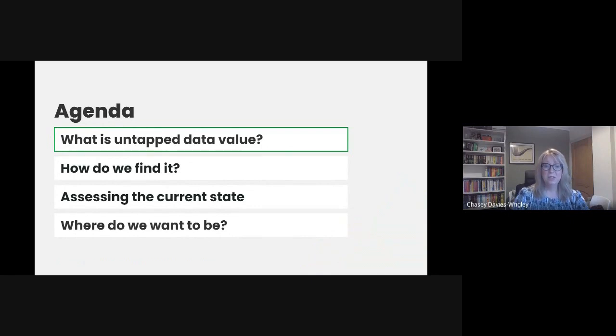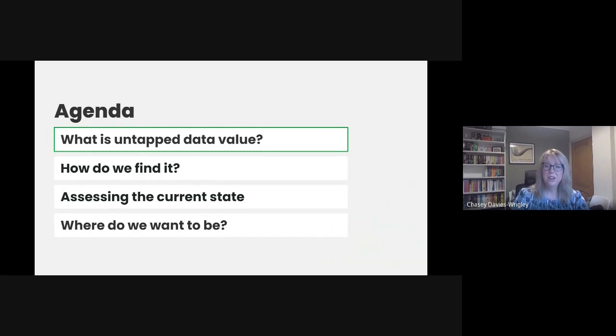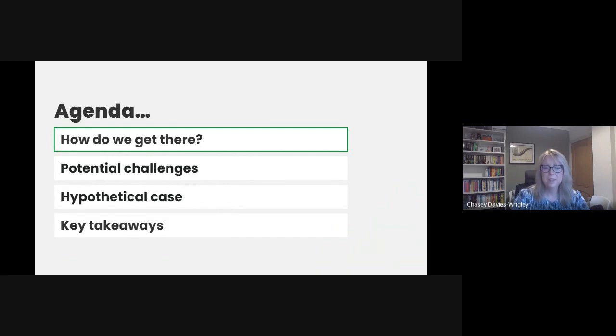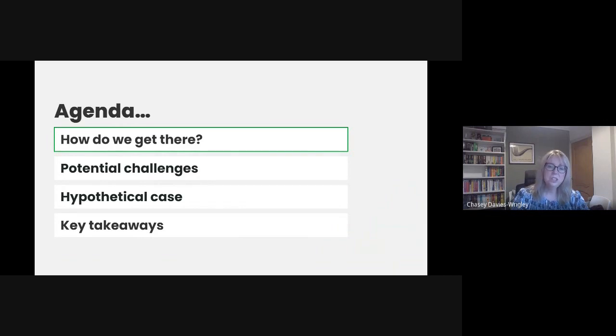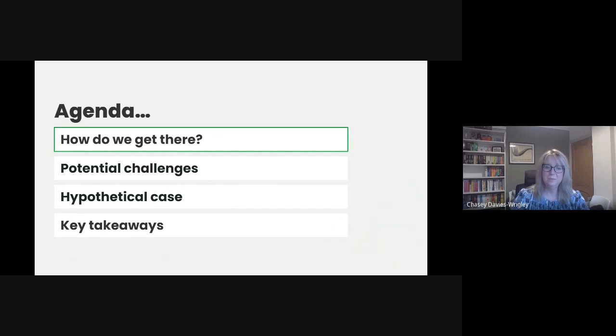Our agenda for today will see us taking a look at what is untapped data value and how do we find it. We'll explore the ways to assess our current state and where we might want to be, then look at ways to get there, the potential challenges before diving into a hypothetical case concerning a health department. Finally I'll wrap up with some key takeaways.